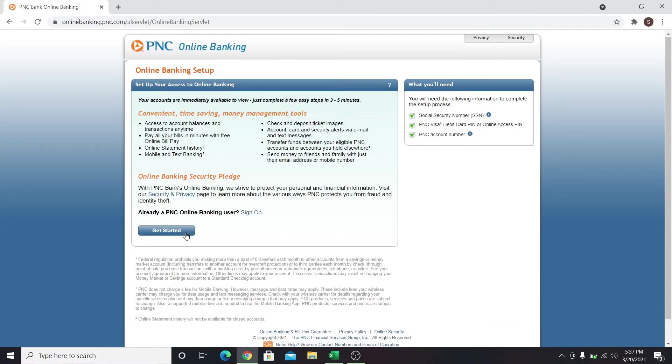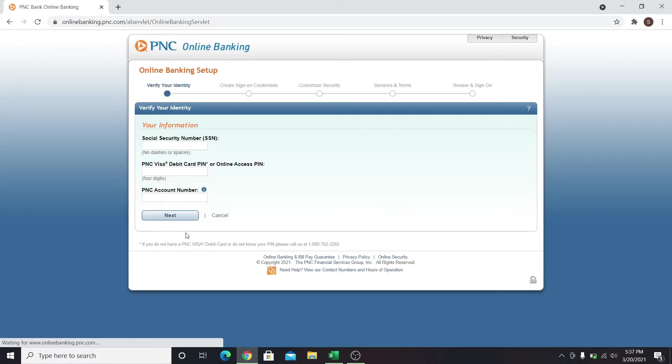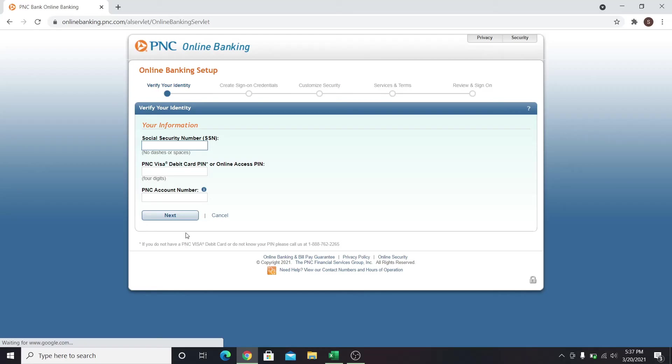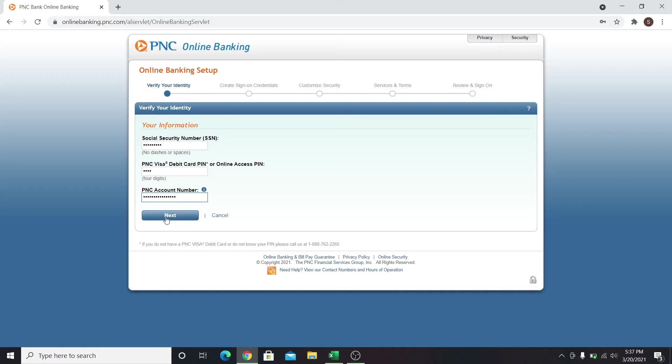Click on get started and you will be asked to enter your credentials. This includes your social security number, your debit card PIN and your PNC account number. After entering all of these,